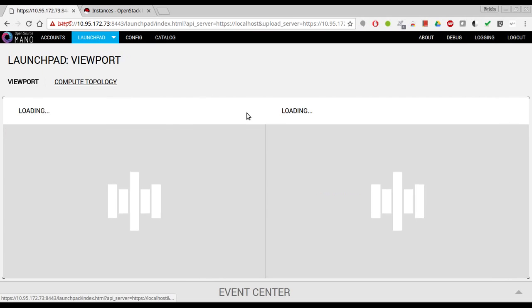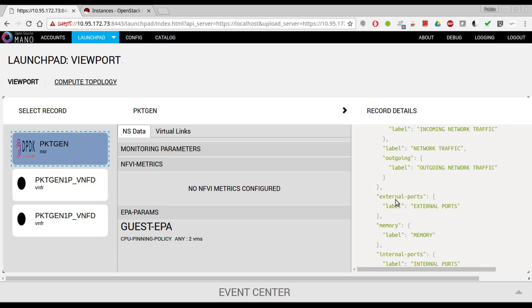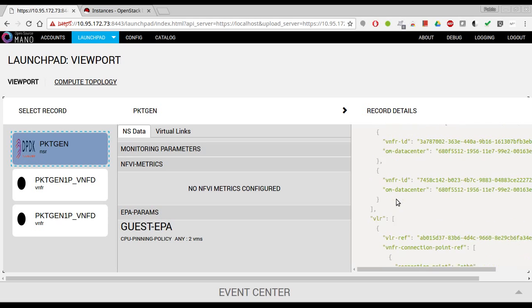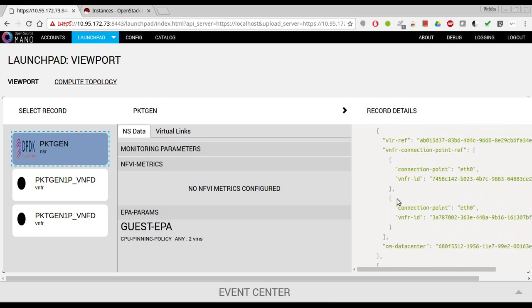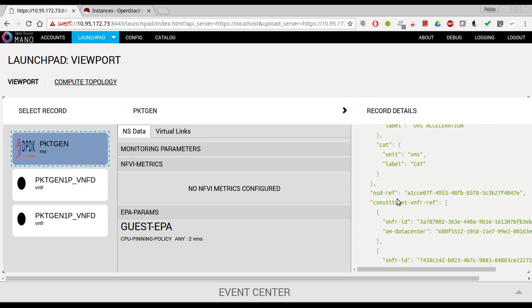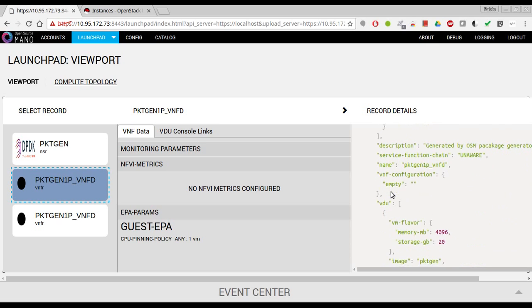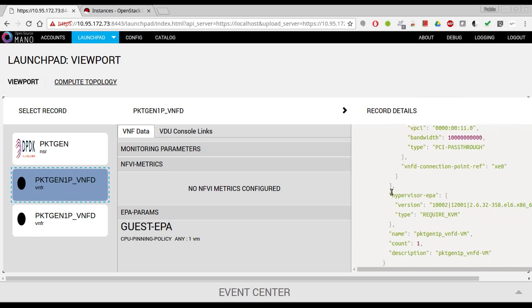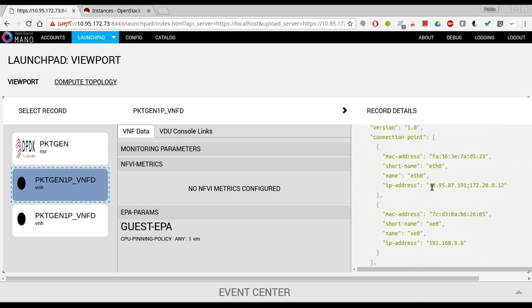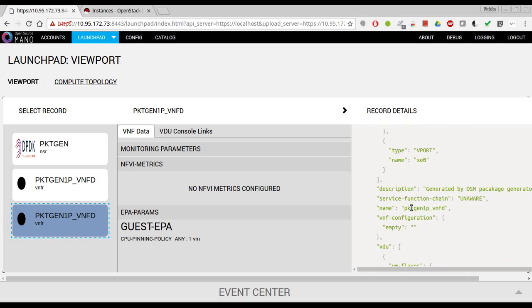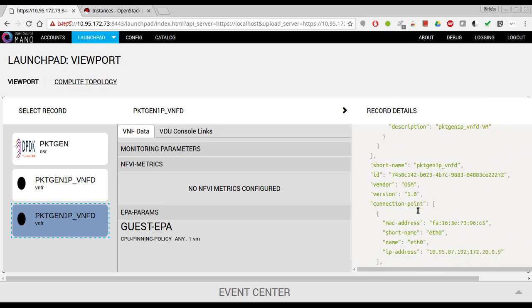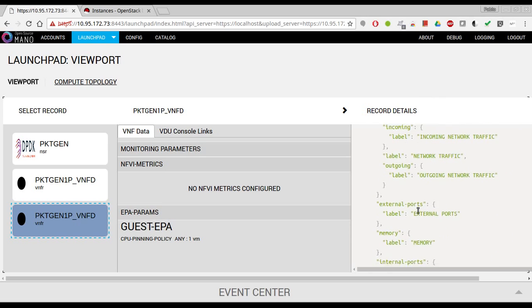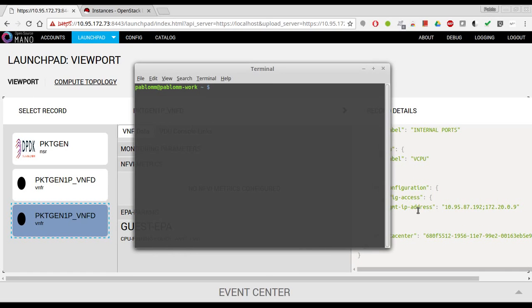So if I check now the IPs that we got... I have skipped it at some point. Oh no, I was checking in DNS, not the VNF. Here it is. The floating IP is this one, this one is the private one, so 191 and the second one is 192.